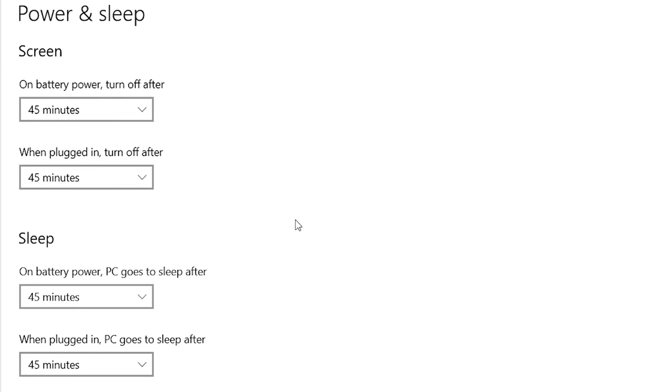I'd recommend going into your power options and setting the screen to auto turn off every one to two minutes and sleep on battery every five to ten minutes. Remember, with an M.2 SSD this laptop boots up almost instantly from sleep, so don't feel pressured to leave it on longer than needed — it will wake up instantly from sleep, though not from a cold start.